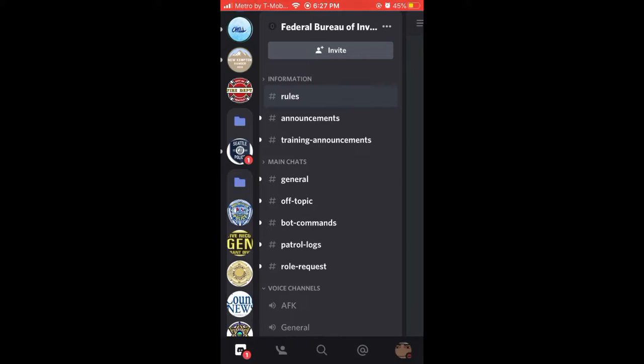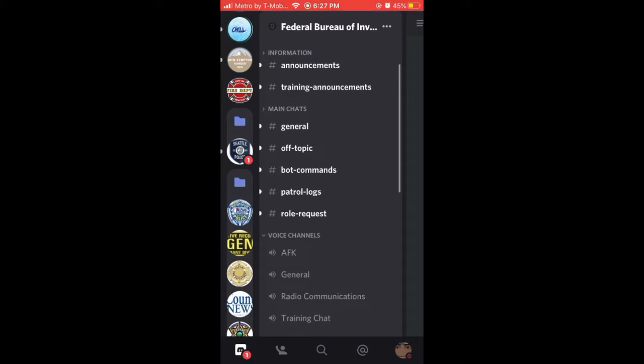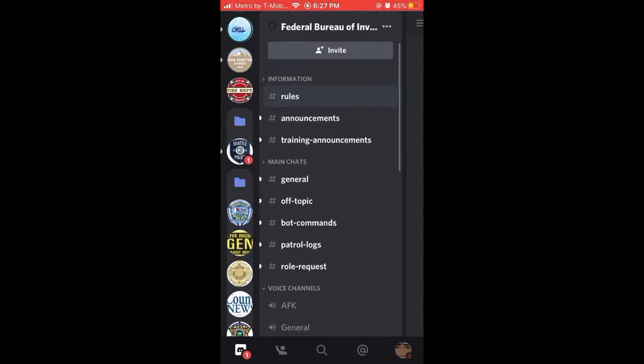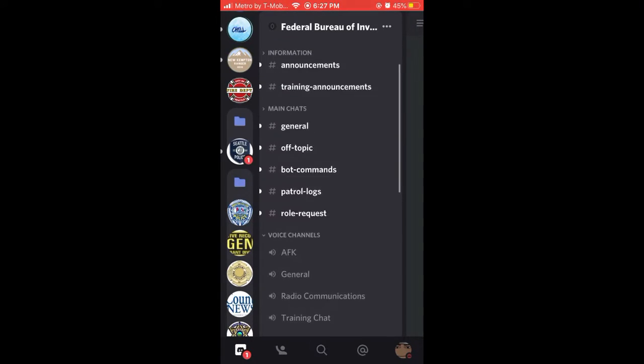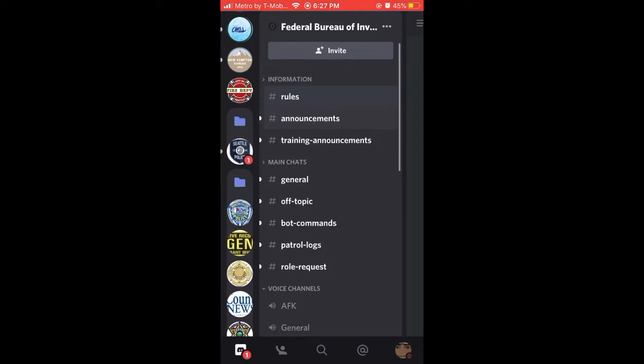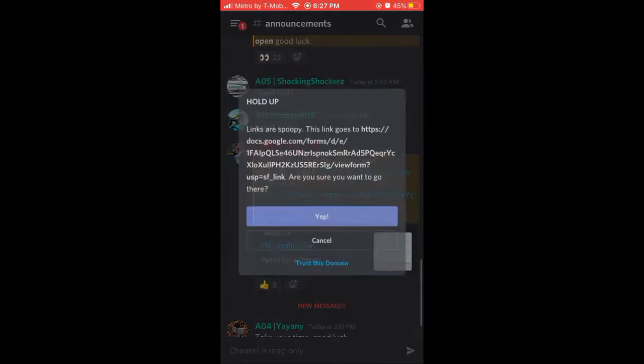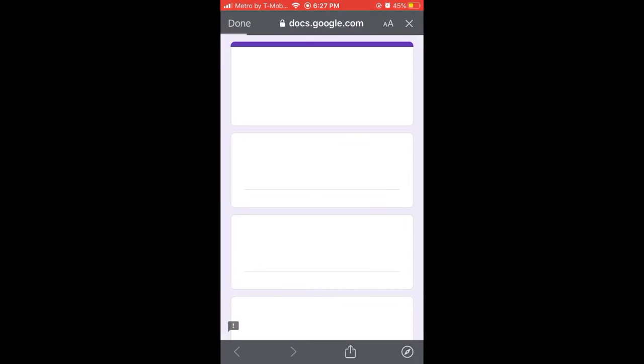So first you will launch the Discord or join the Discord of the department you're looking in. Then go to either announcements or applications and launch the Google Form.